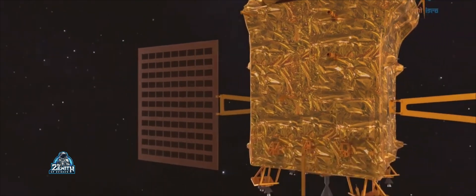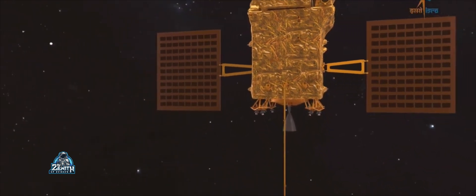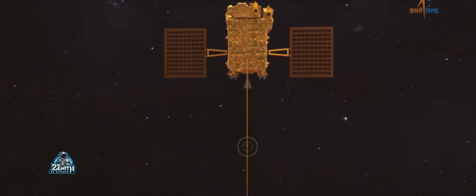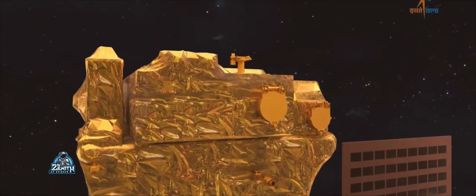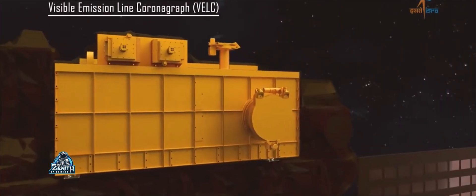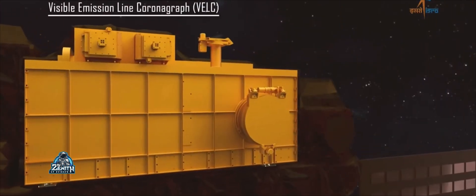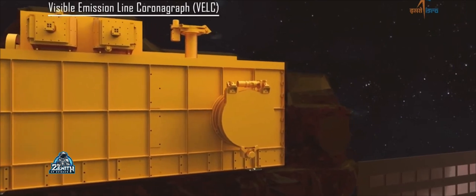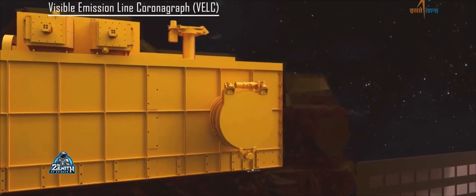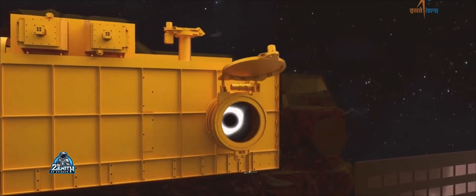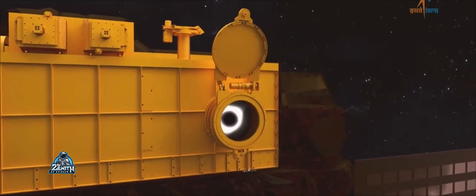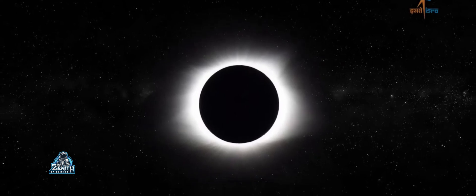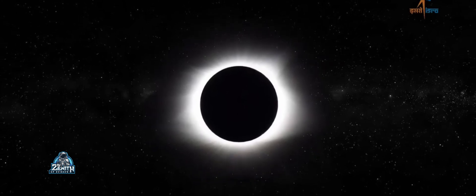At the point of the satellite, we have a mass of 58 to 80 kg for the instruments. There is a key instrument called VELC. This is the Visible Emission Line Coronagraph. As you can see, the coronal mass ejection is the most important thing it will observe.